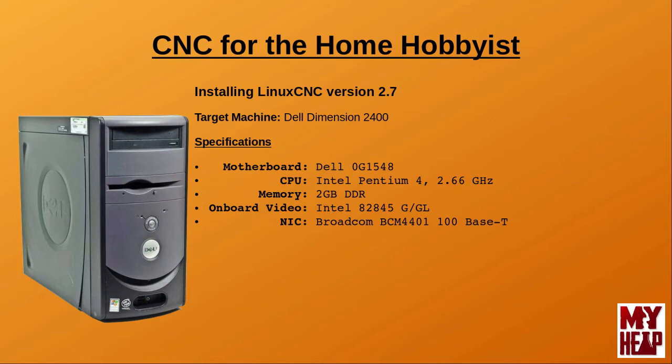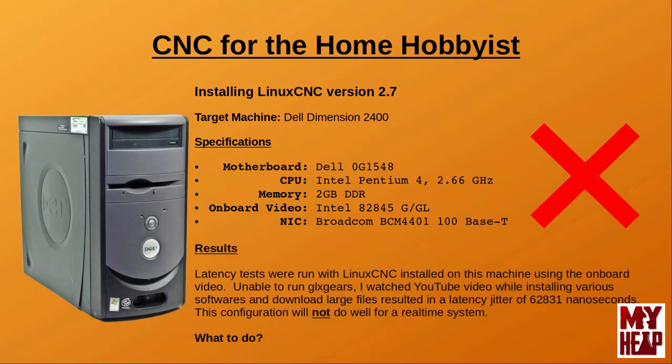Recall from one of my earlier videos that the developers at LinuxCNC do not recommend using an on-board video on a computer if it shares memory with a processor. And, as an additional side note, when I installed LinuxCNC on this computer, I had to install in fail-safe mode because Debian Weezy, the underlying Linux operating system, choked on the Intel video when using the regular graphical installer.